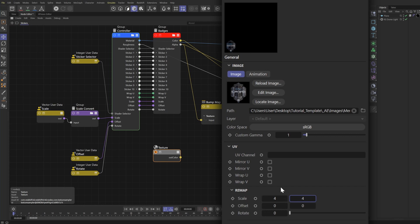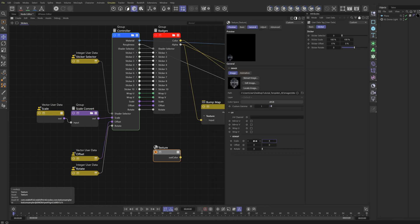Wouldn't it be nice if we could change this from being a scale of how many times this tiles to an actual percentage? Well, that's what this node is going to do.